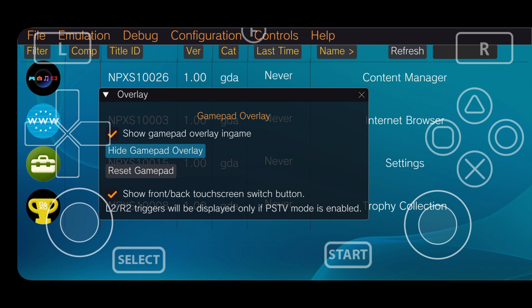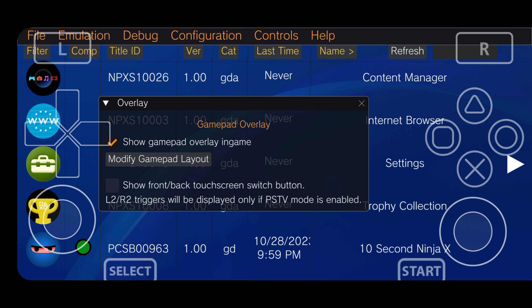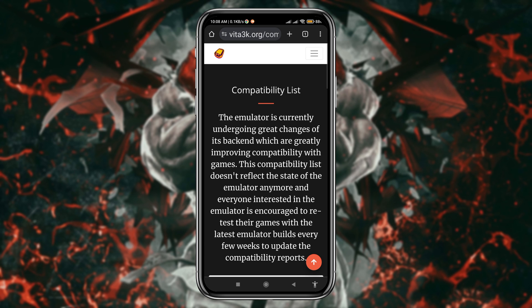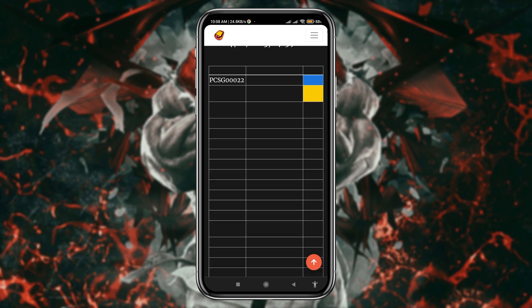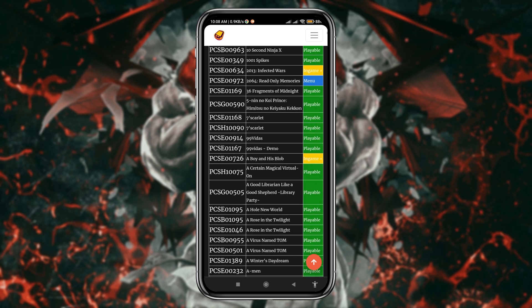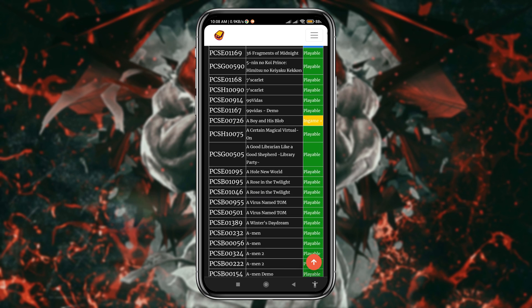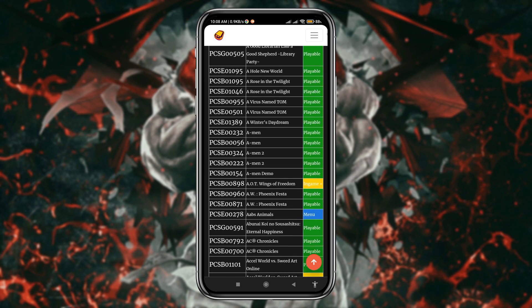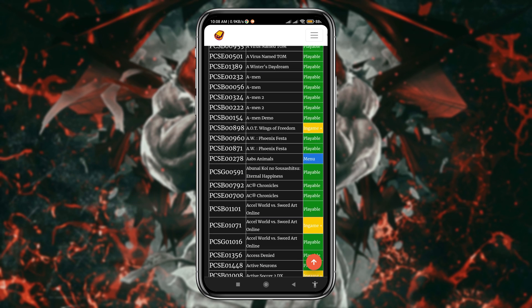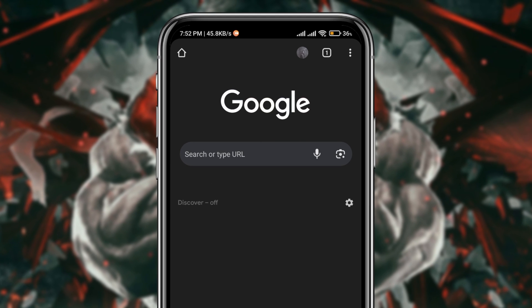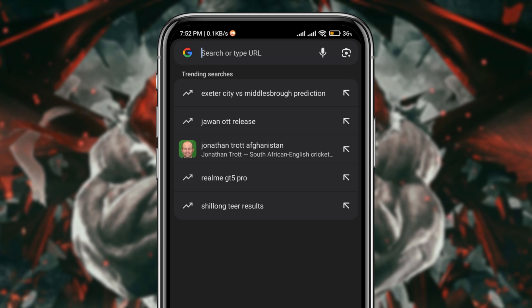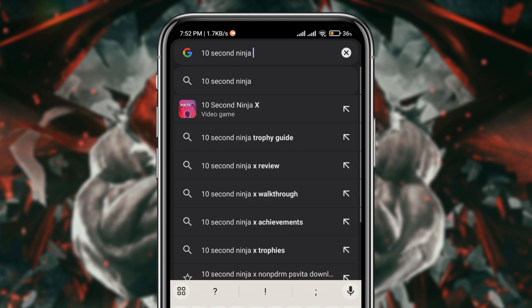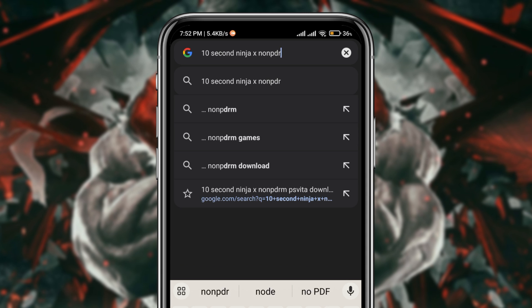Now let's install games on Vita 3k emulator. If you are worried about which games are compatible and where to download games, in the Vita 3k website you will get a compatibility list. And here you will get thousands of games that are playable. If you want to download any game, suppose 10 Second Ninja, just open the browser and search for 10 Second Ninja non-PDRM PS Vita.